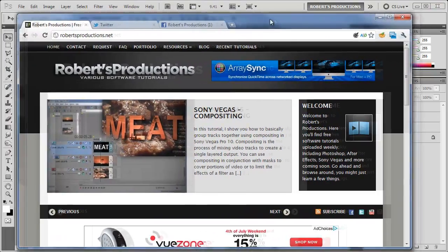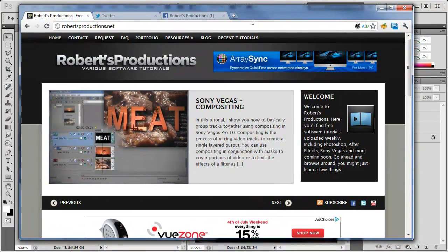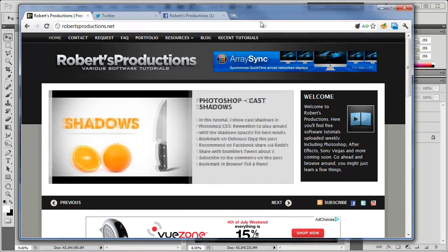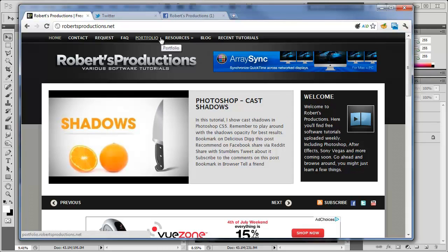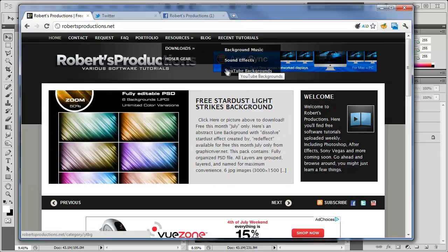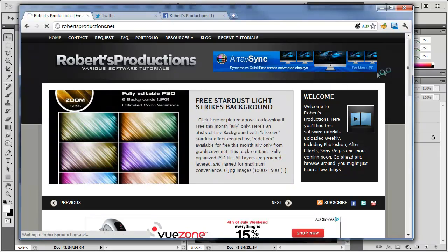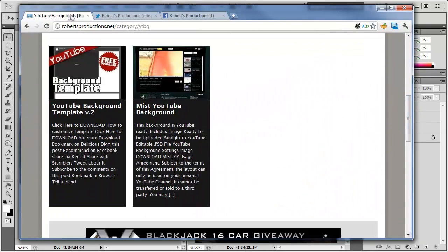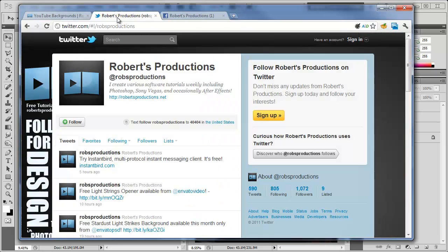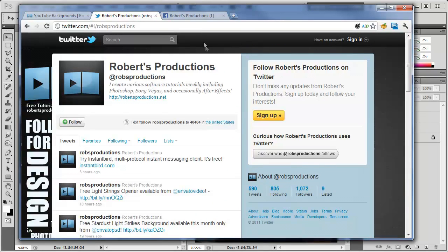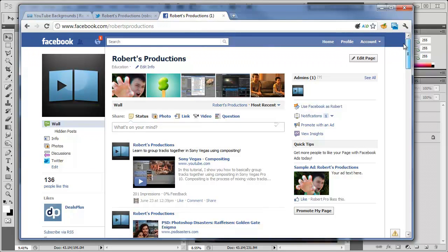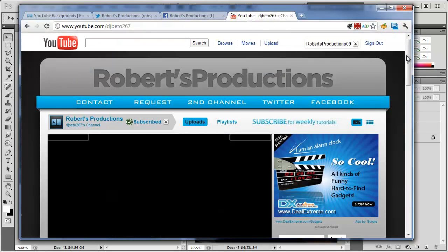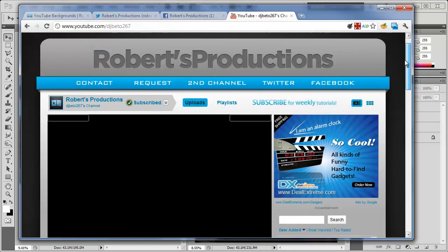Remember you can always visit the site Robertsproductions.net where we include many of these tutorials that you see here as well as different blog posts and resources such as YouTube backgrounds. You can also follow me on Twitter at Robertsproductions and even visit the Facebook page Facebook.com/Robertsproductions where you too can post all of your cloned photos that you've created. And be sure to subscribe to us right here on YouTube where we release free weekly tutorials just like this one.